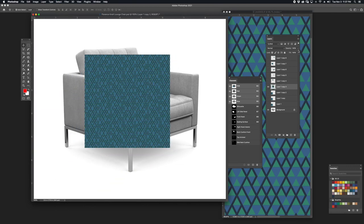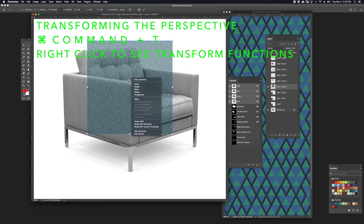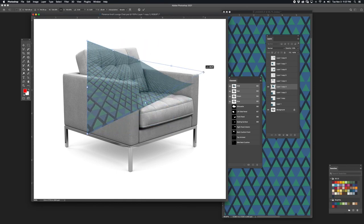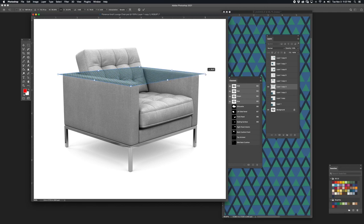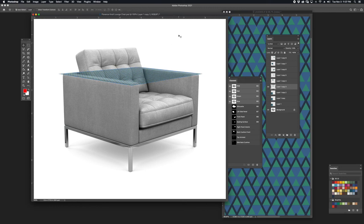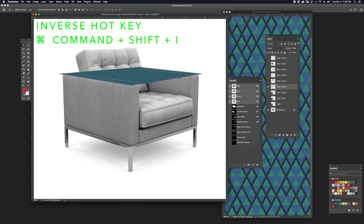For the sixth surface I'll change the opacity down to 50%, transform by hitting Command-T, then right-click on the form to distort it. This time around I'll work on transforming the top surface of the furniture. I'll hit Return, change the opacity to 100%, then go to the top armrest channel by holding Command and clicking on the thumbnail. I'm going to inverse the selection by going to Command-Shift-I and then hitting Delete.